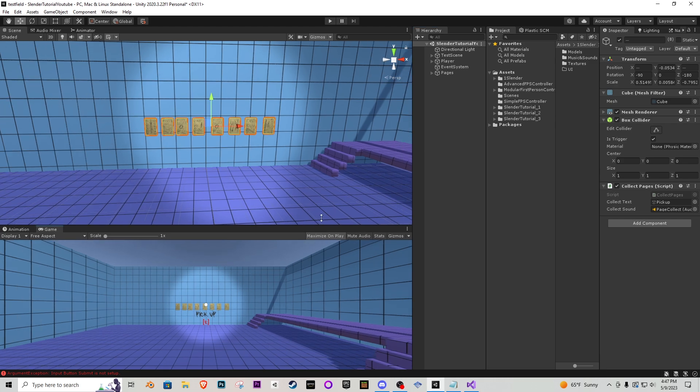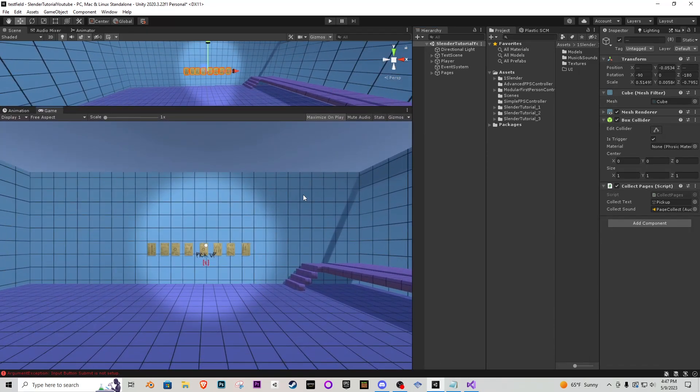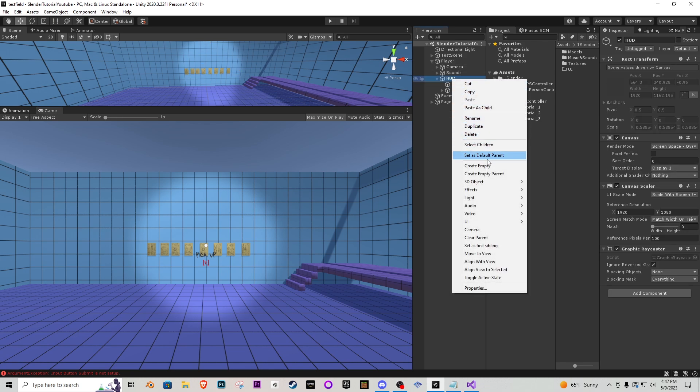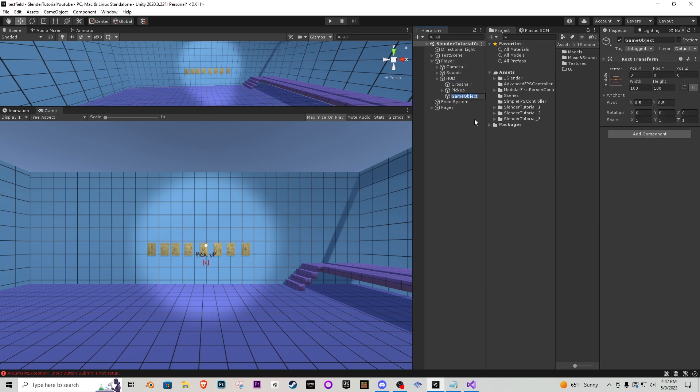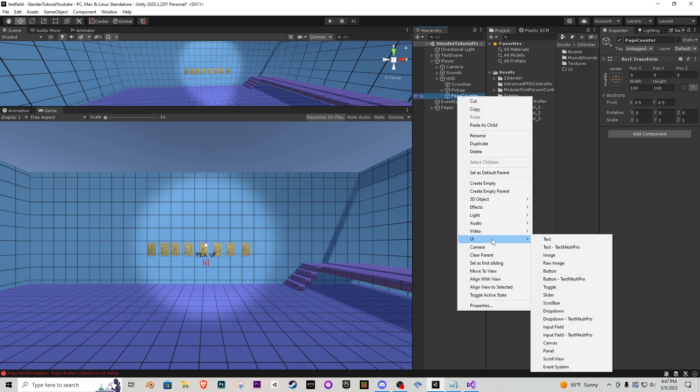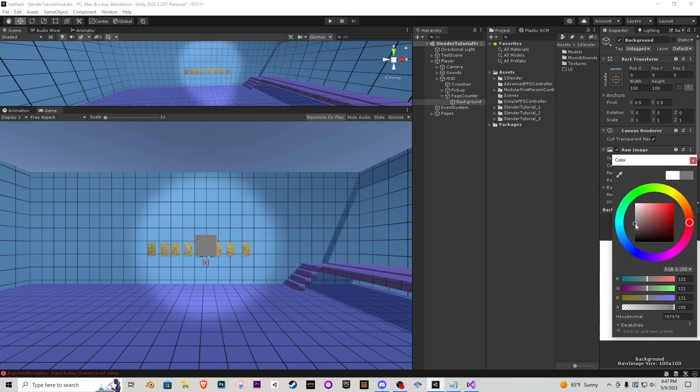Next what I'm going to do is I'm actually going to make my game view pretty big here and inside of my player inside of HUD I'm going to right click create an empty I'm going to call this page counter and inside that page counter I'm going to go UI raw image and this is just going to be the background for the page counter. I'm going to make this a gray color with a little bit of transparency to it. We're going to go about 150 on the transparency side I think.